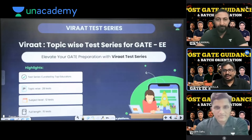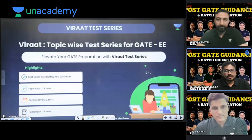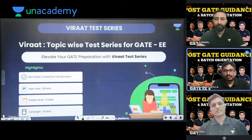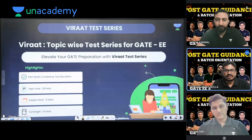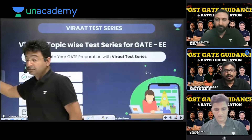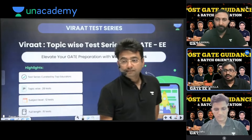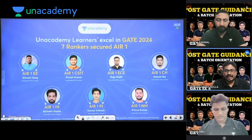Welcome, you guys. As you might know, after preparation you will think about how to practice with a test series. Unacademy is providing a topic-wise test series. With this, you will get to know how your preparation is going. The test series has been prepared by the top educators of Unacademy and is completely monitored by them. You can have a look at the 2024 top rankers from Unacademy.